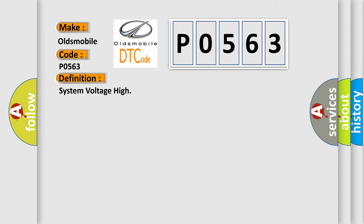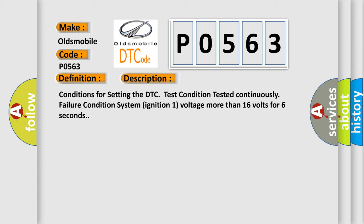And now this is a short description of this DTC code. Conditions for setting the DTC: test condition tested continuously, failure condition system ignition one voltage more than 16 volts for six seconds.